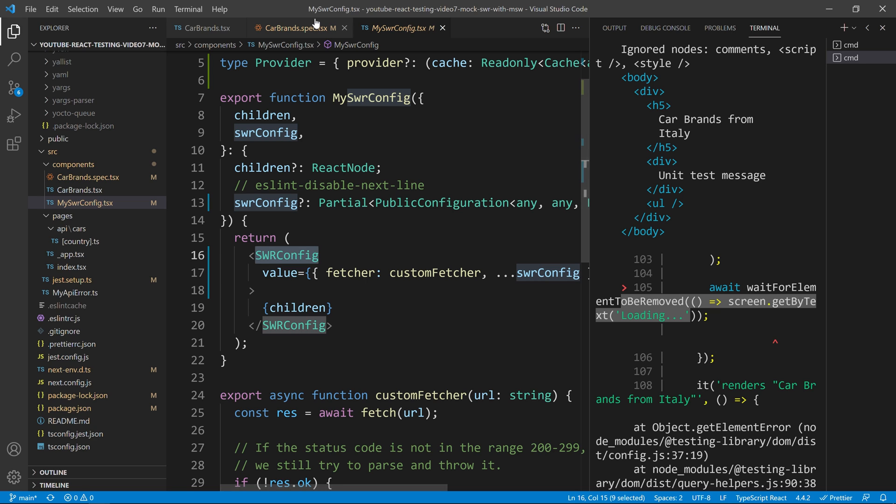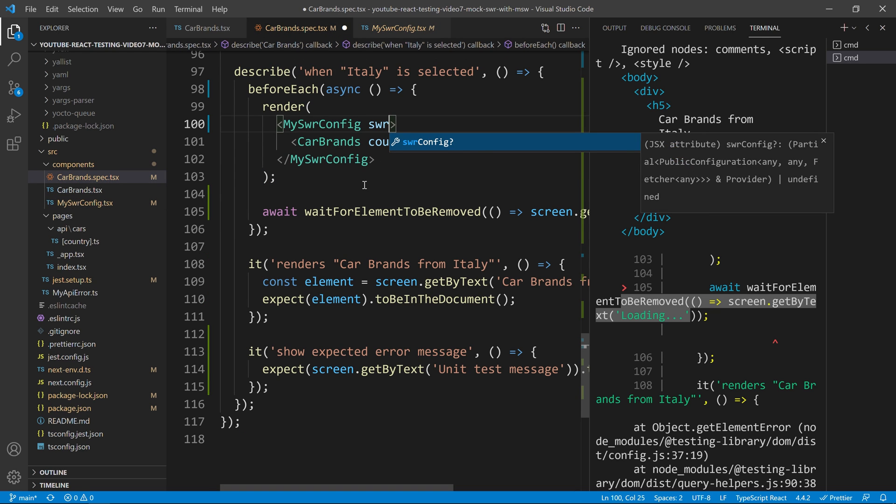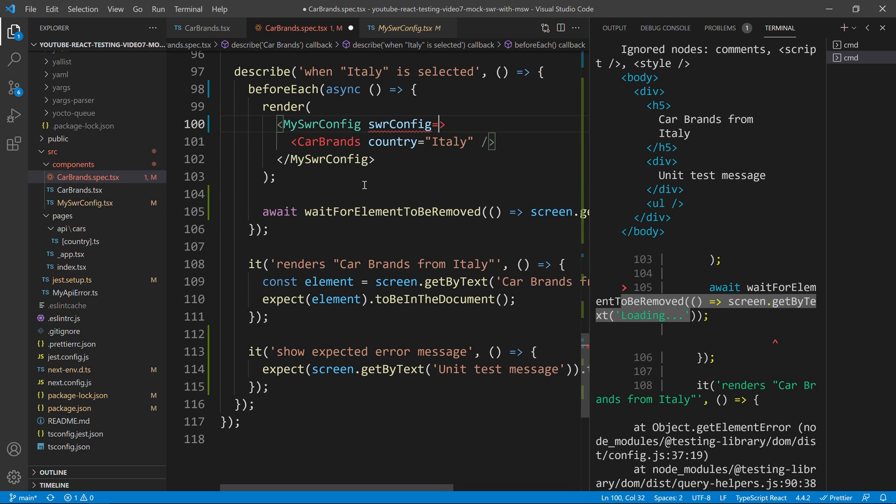If you prefer to use the normal one, it will work the same thing. And you will call it value. And in my case, I will call it SWR config. That's the only difference. Now, everything we put inside is the same.